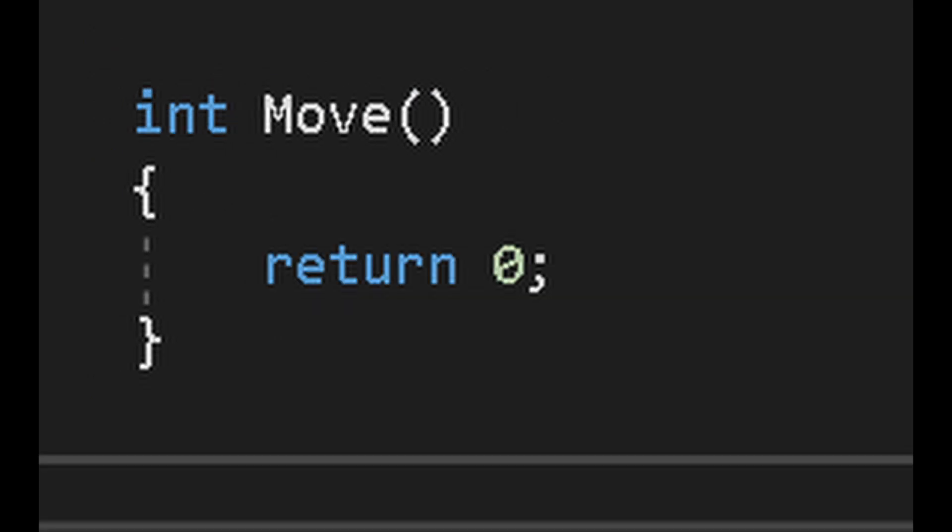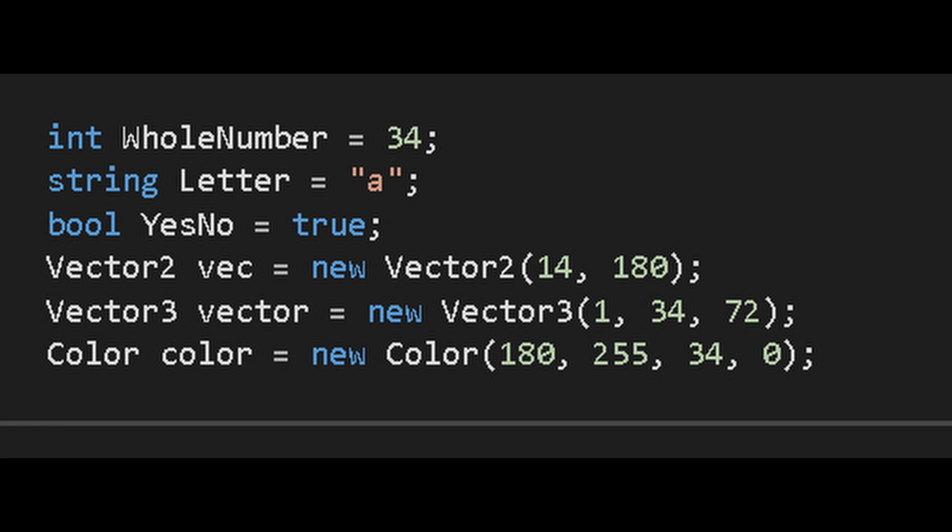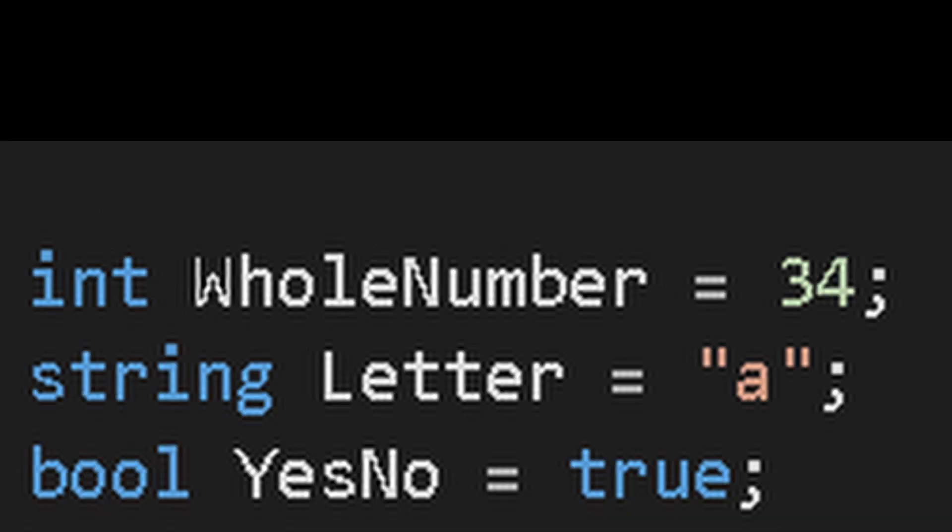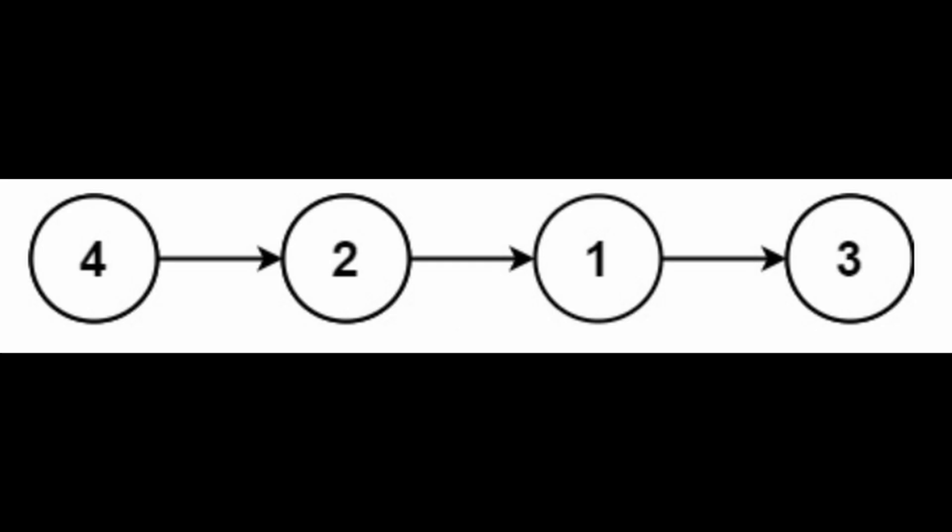sometimes they return data, sometimes they don't. These are variables - they store different types of data. Sometimes they are simple, sometimes they are not.